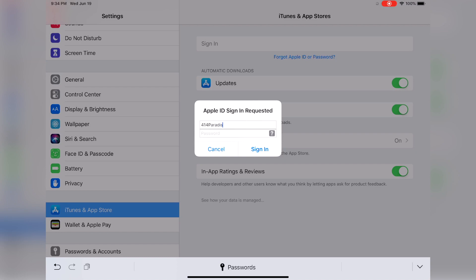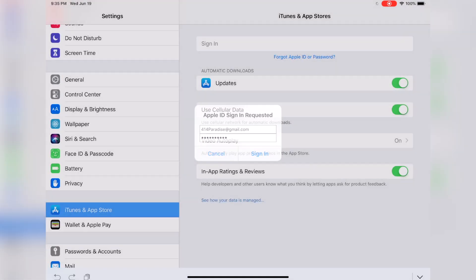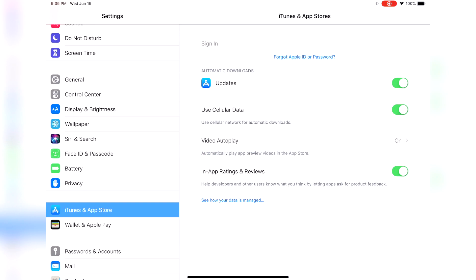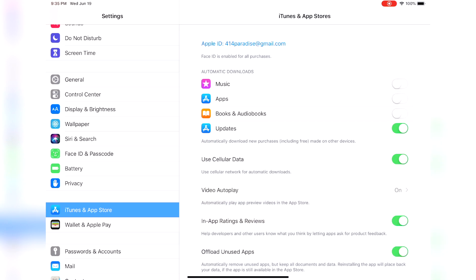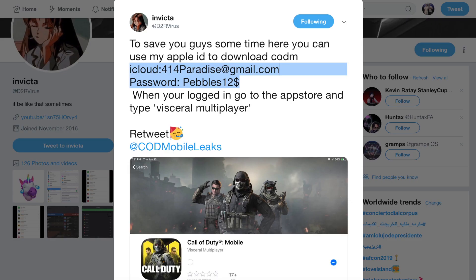If you don't want to do that, your second option is to log into an Australian iTunes account. You guys are in luck, because a generous person over on Twitter decided to share one of their iTunes accounts located in Australia. Here is the login and password for that Australian account, which anybody watching this video can use just for the sake of downloading Call of Duty Mobile and a specific VPN.